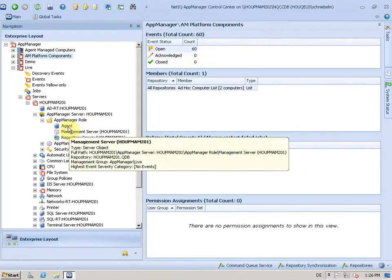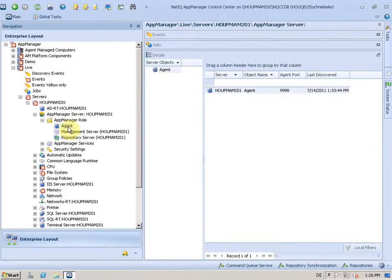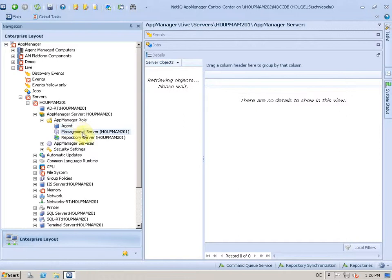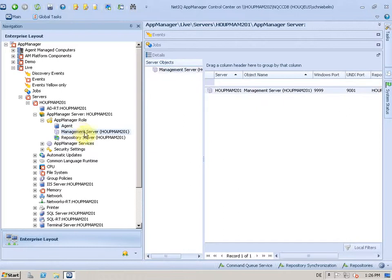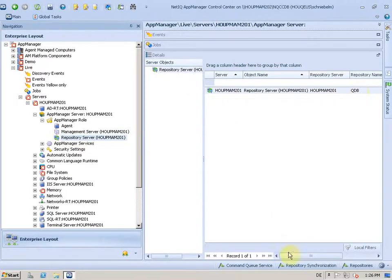So let's take a look what we can see here. If I click on that HN, I see the HN port, I see the management server port, so the Unix port is enabled as well. And by looking to the QDB, I see the name which is QDB here.